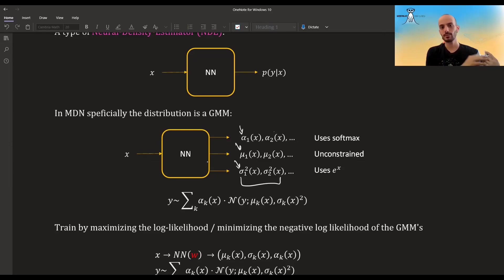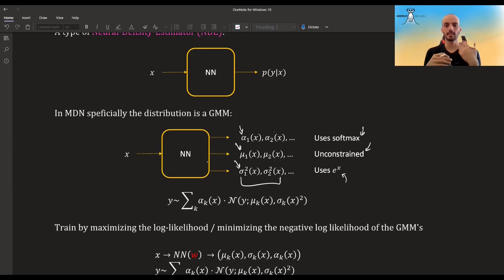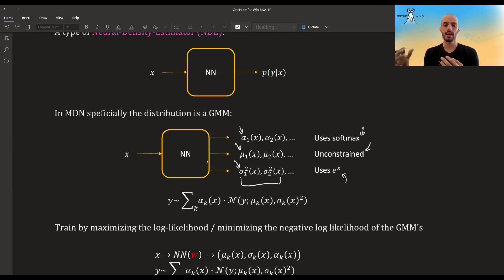So in order for the neural network to give you legitimate values, what you do is you take the values of the final linear layer. For the alphas — the mixing coefficients — you use a softmax layer. For the mu's, you just leave it as it is; they are unconstrained. And for the sigmas, you use the exponential of the final linear layer, which guarantees that the value you will get is positive.